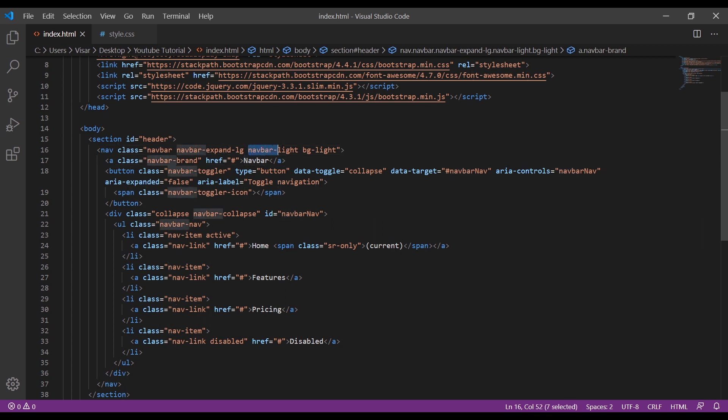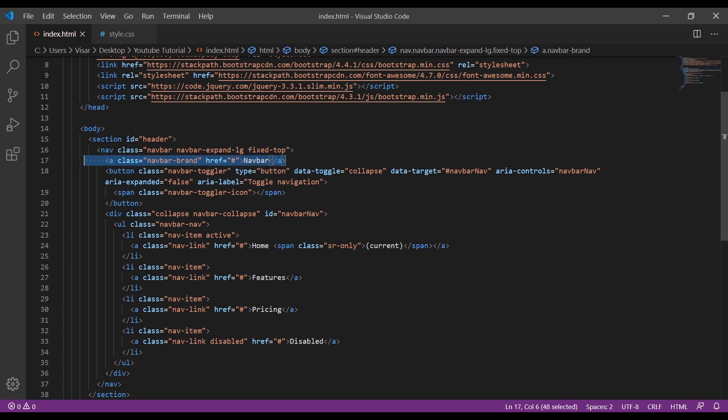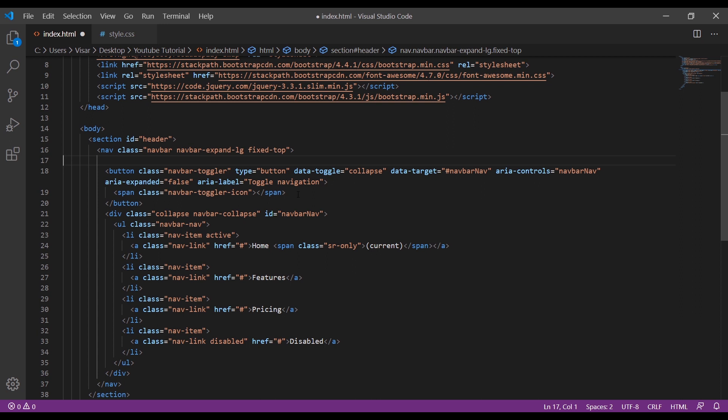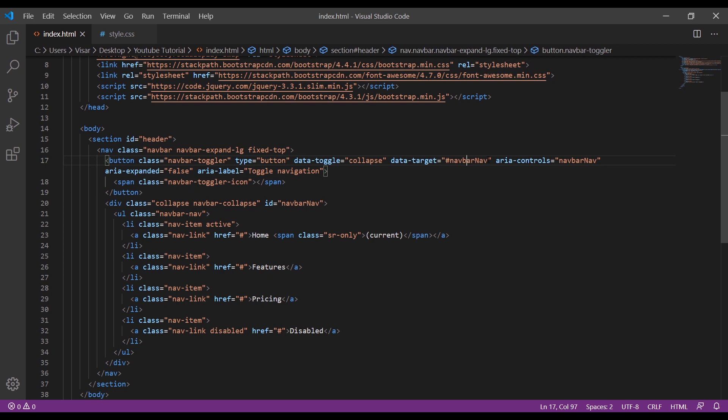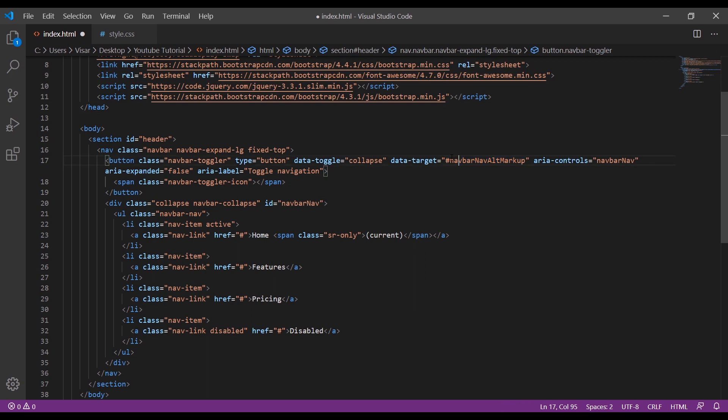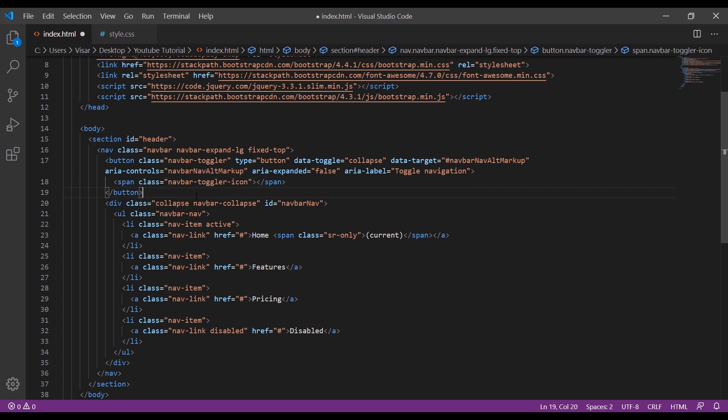Next we remove navbar-light and bg-light and just add fixed-top. We remove this section here, this is for the logo, so we don't need it because it will actually be within the jumbotron section. Now we need to name the data-target, so navbar-nav-alt-markup. Just copy and we're going to replace it.